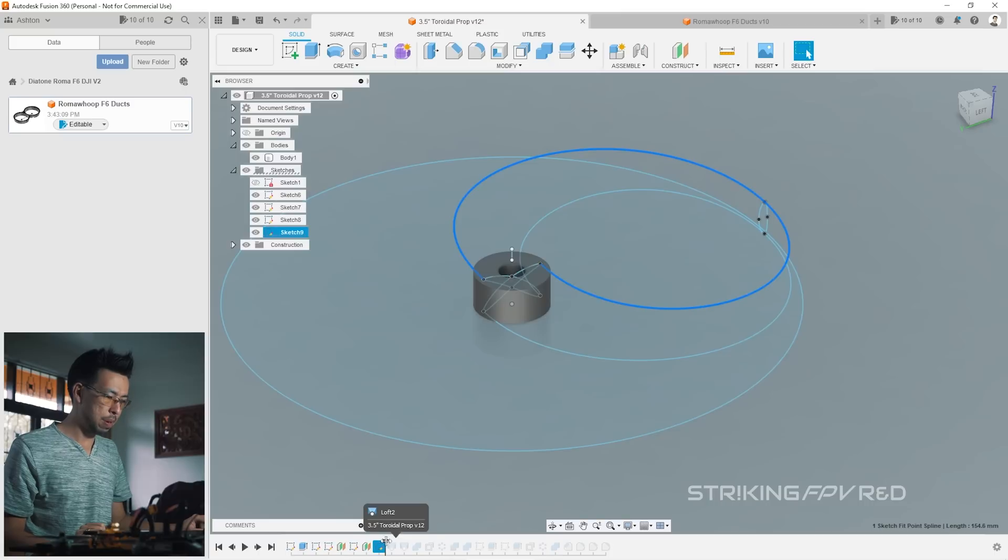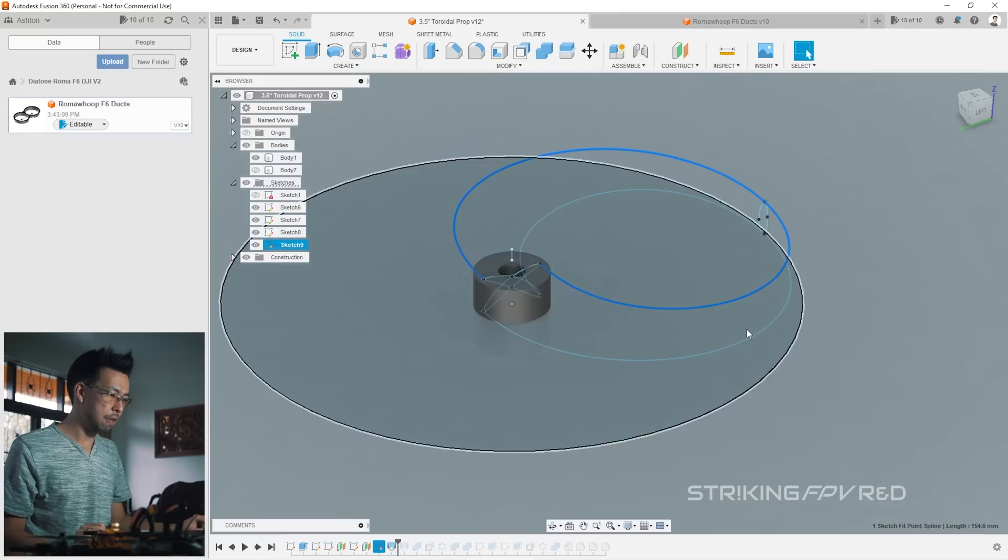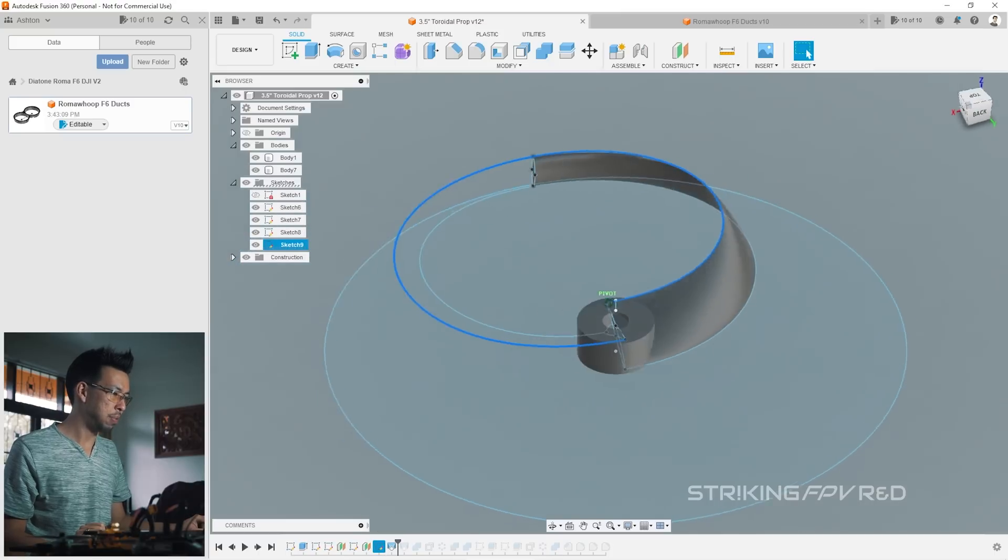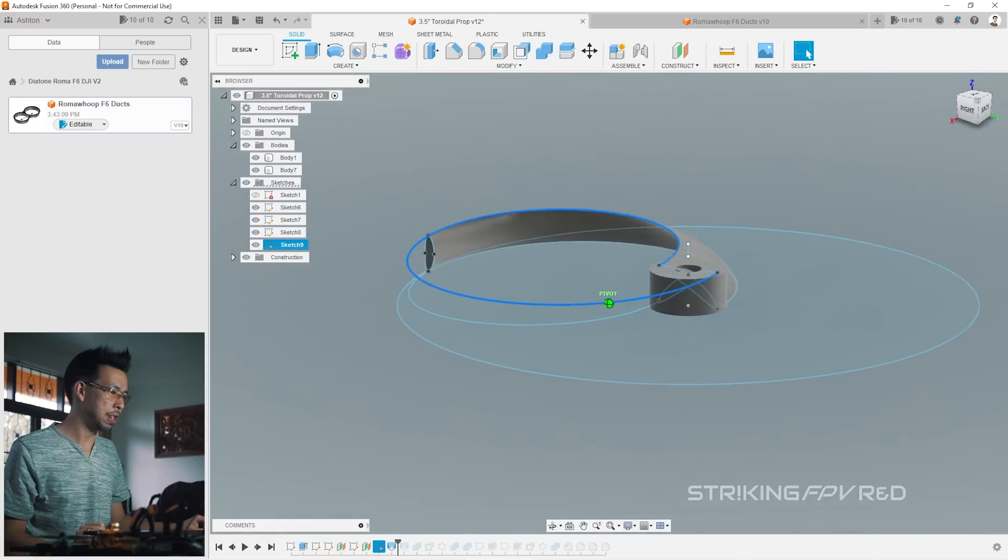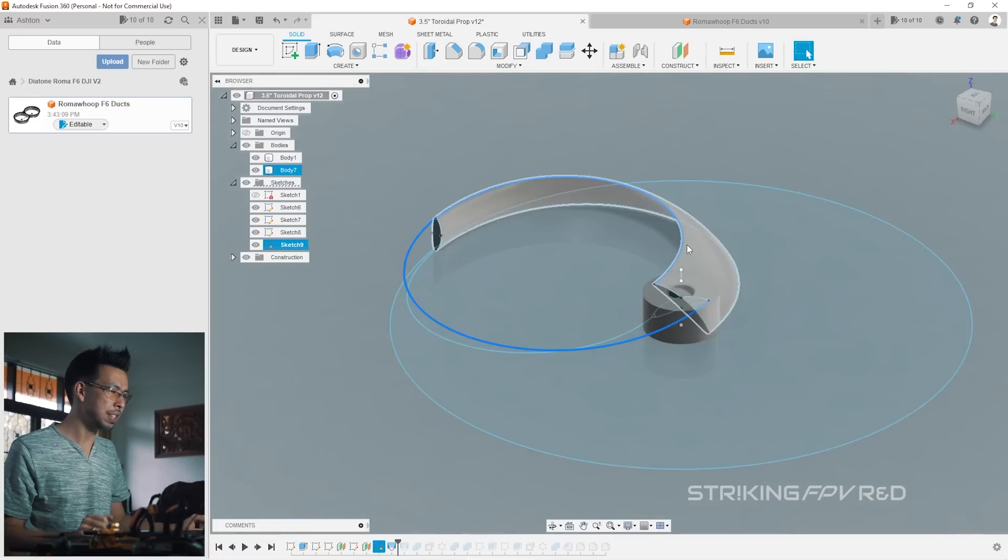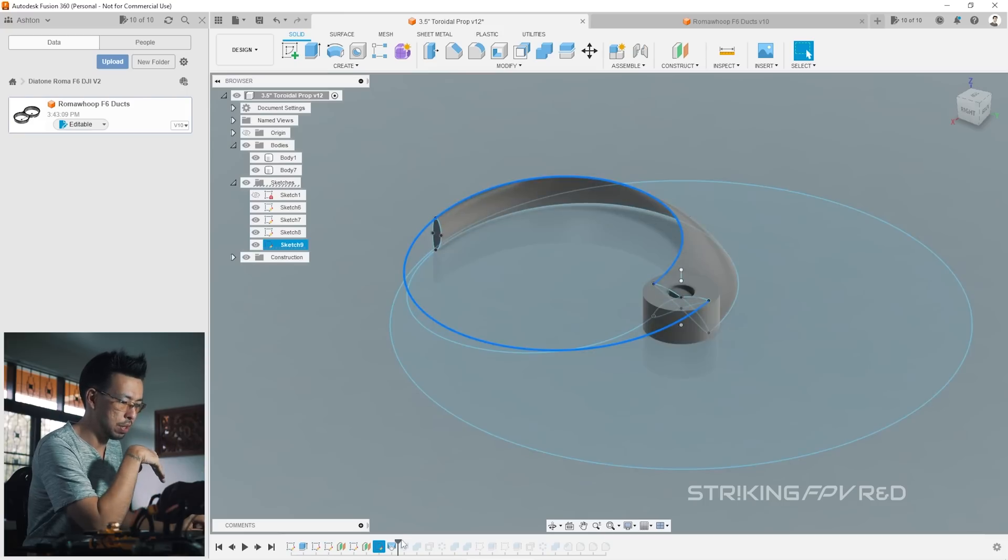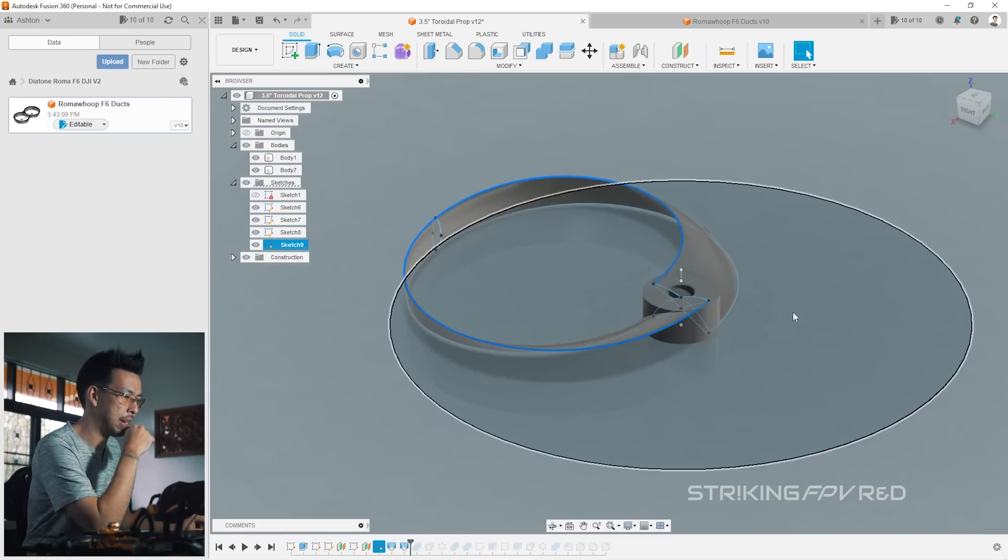And what will happen once we run the loft command, there we go, it produces this funny shape. So this is that kind of curvy, kind of scoopy shape that you recognize in a lot of propeller blades. And that's just one half, and then we do another loft command to then come back in.